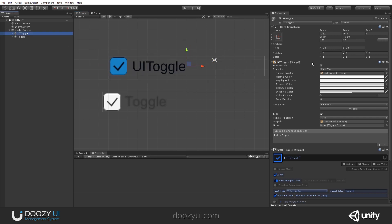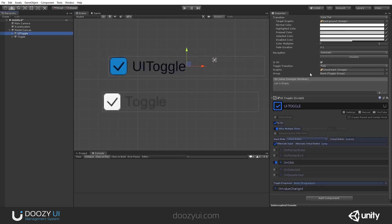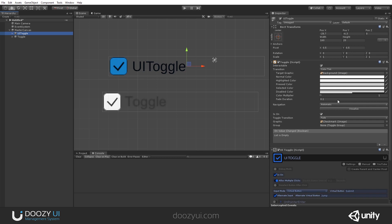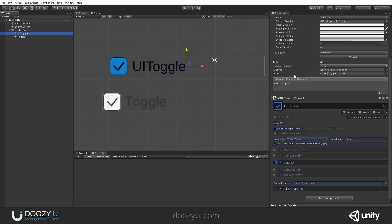Unlike the normal one, you also get the UI toggle script on top of the toggle script that the native component has. So, let's look at it.